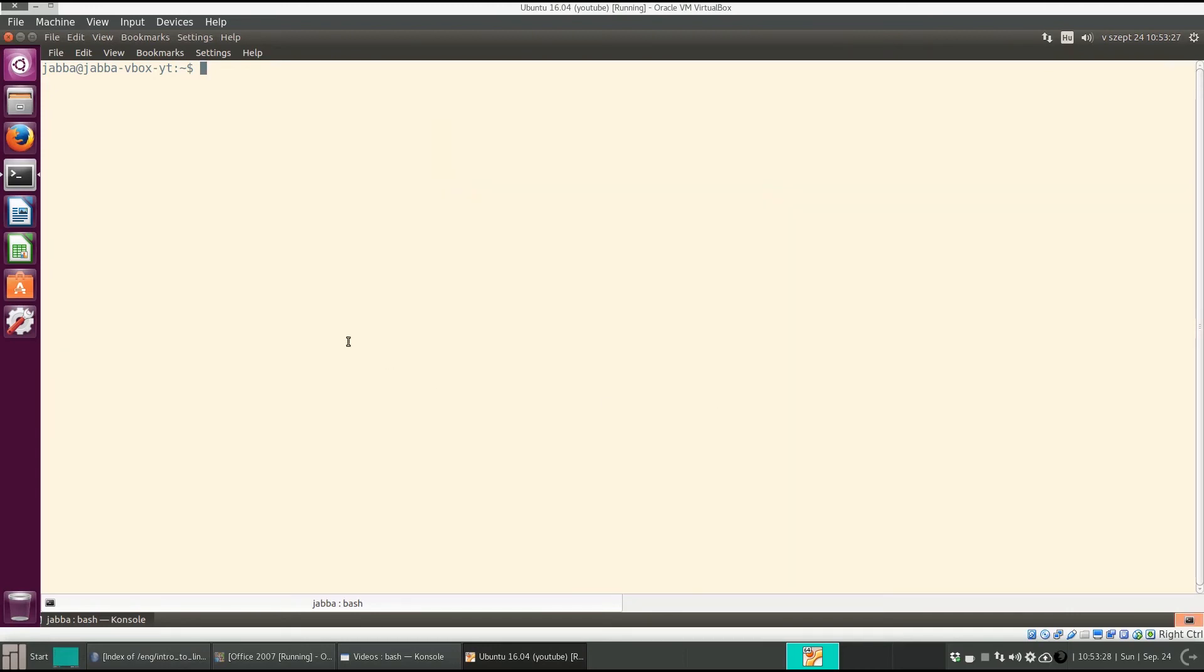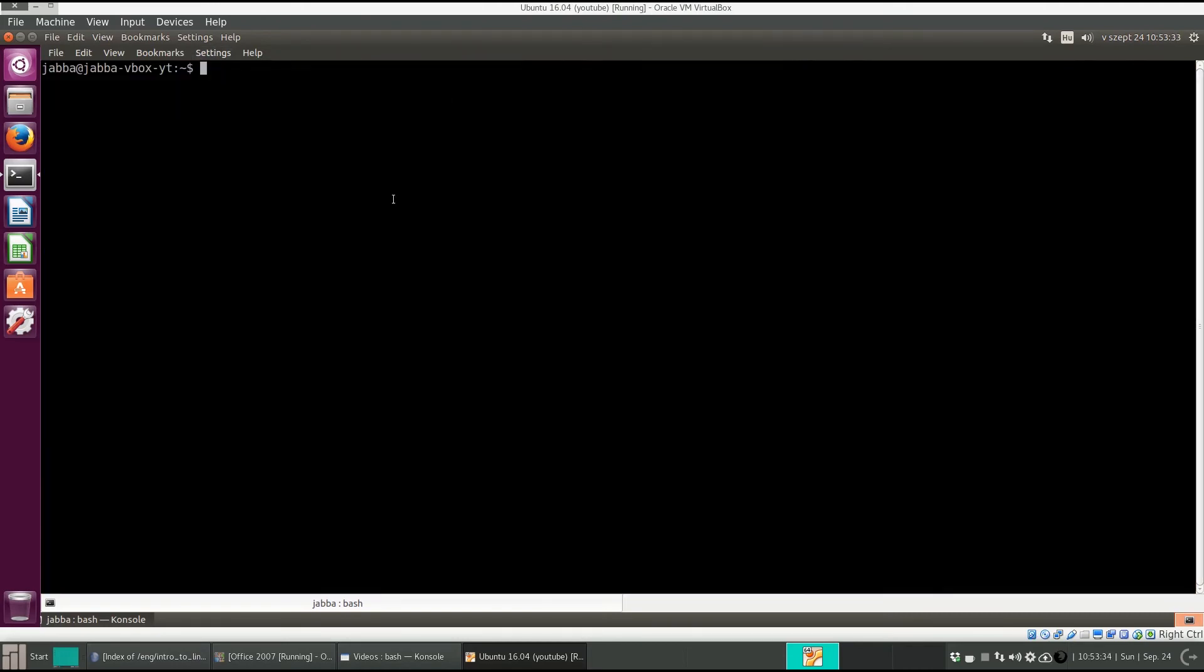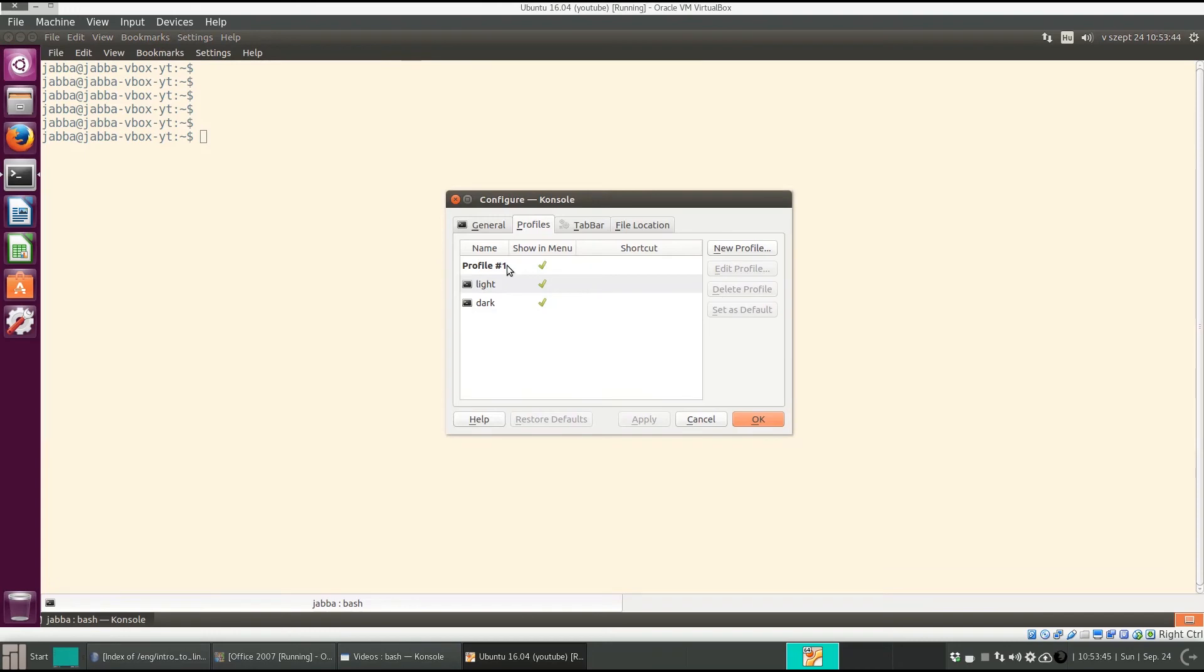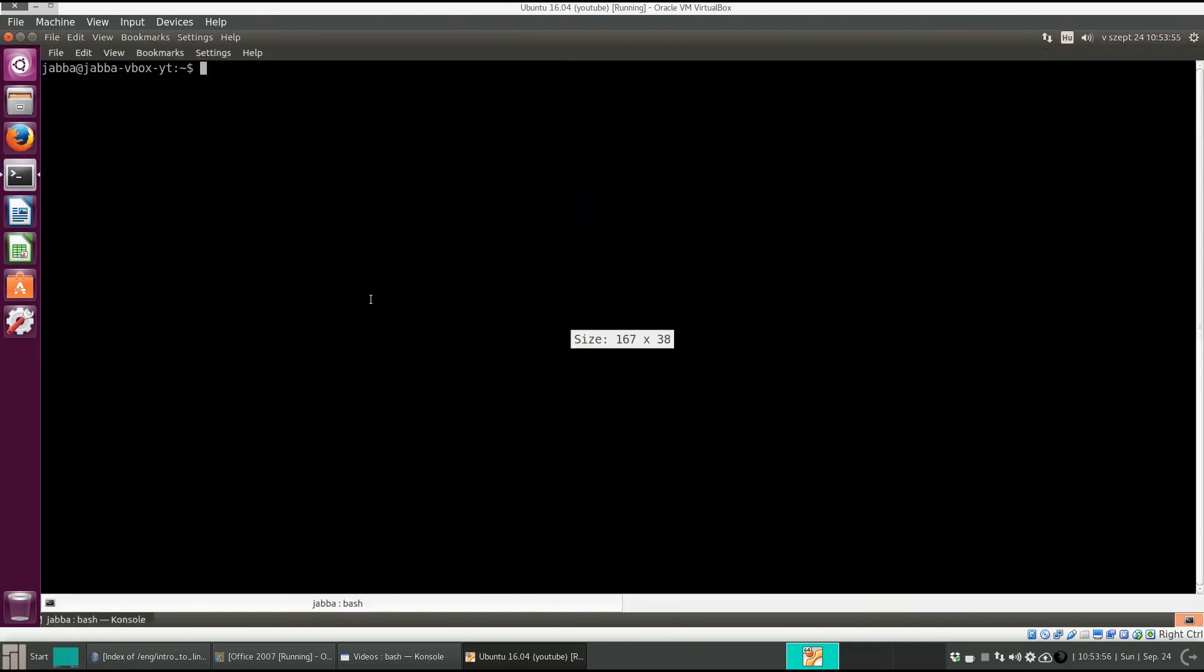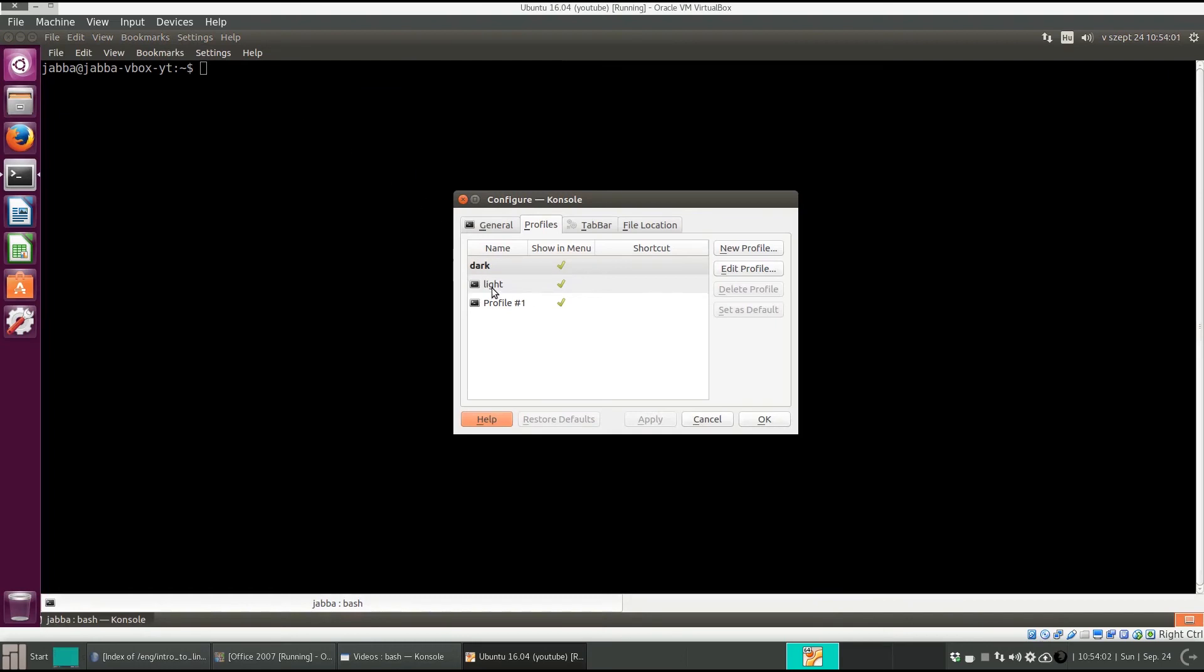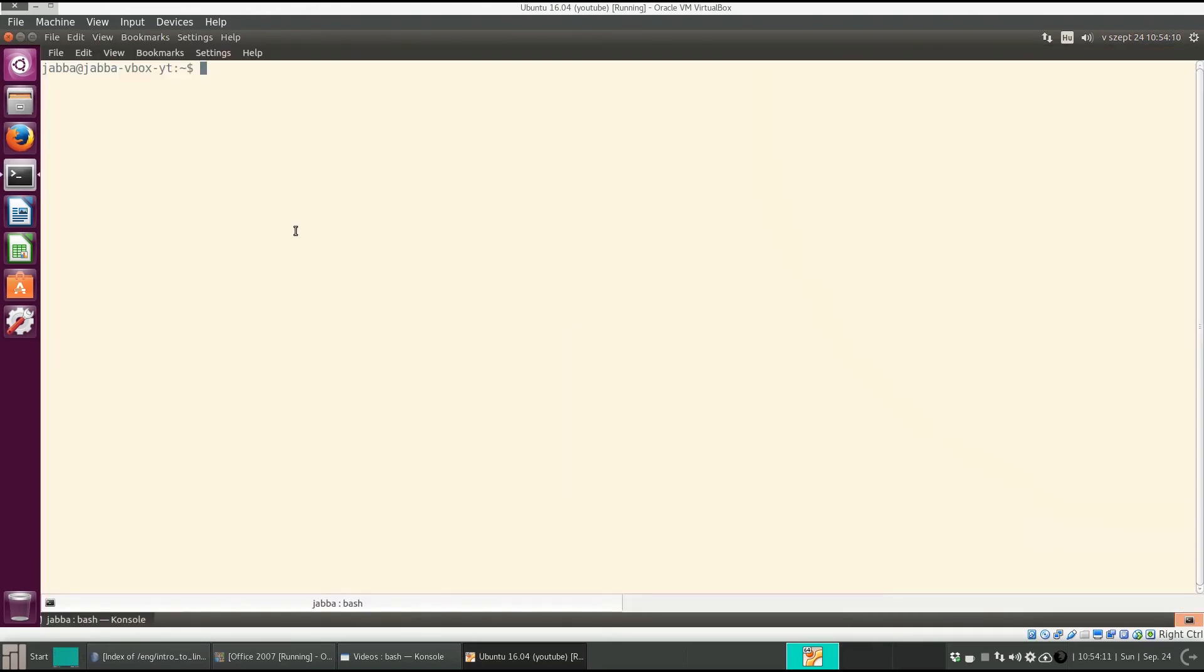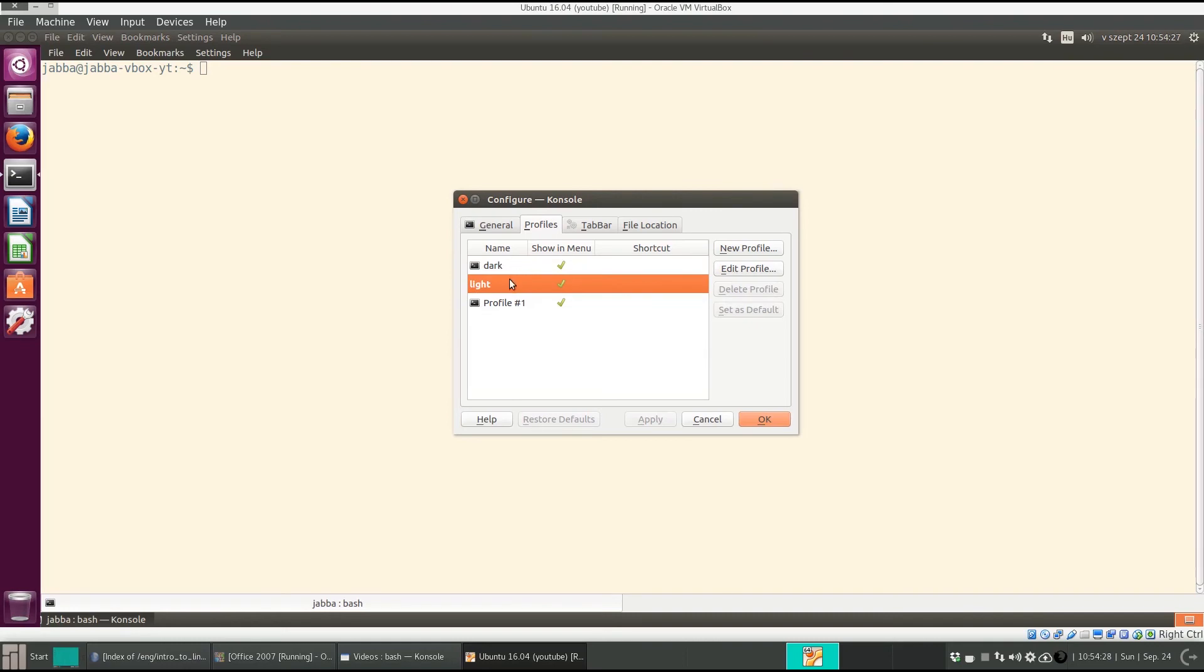Now we can change between them. Now we have a dark background, and now we have a light background. You can select which one should be the default. If the dark is set as default, then if you quit and restart console, the dark one will start. I prefer for these videos the light background. Let it be the default. Click, restart, and now the light background starts. I suggest that you create some profiles. Maybe it was not a good idea to modify the default profile. Create some other profiles and modify them.